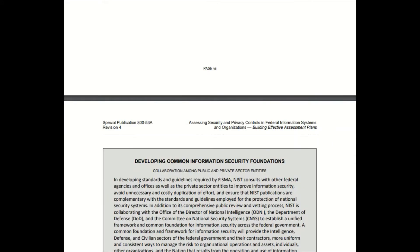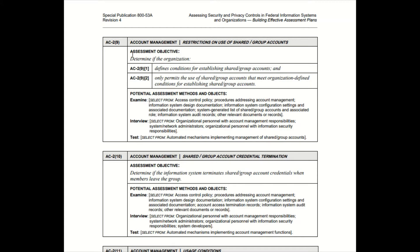We're going to scroll down to where the controls are. Here is AC-2 Enhancement 9, account management. This control in the document tells you as the assessor how to go about performing the assessment. The assessment methods and objectives recommended are that the security control assessor examine, interview, and test.